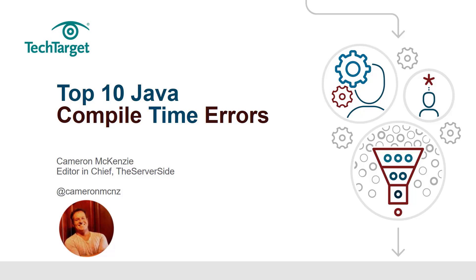Hey, I'm Cameron McKenzie, and I want to show you the top 10 most common compile time errors that developers in Java run into.